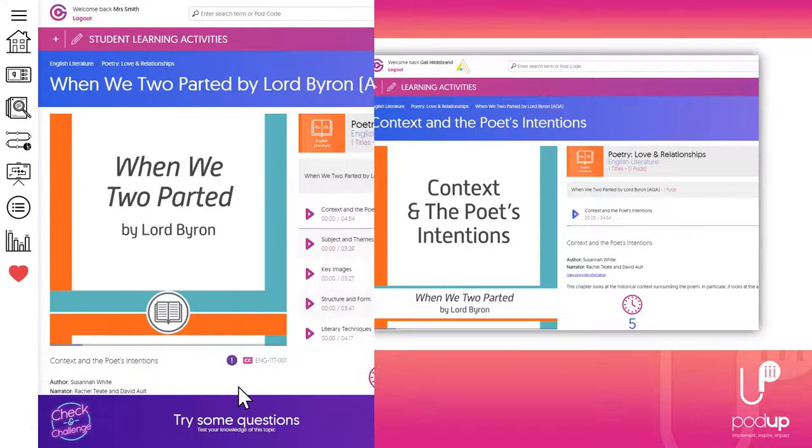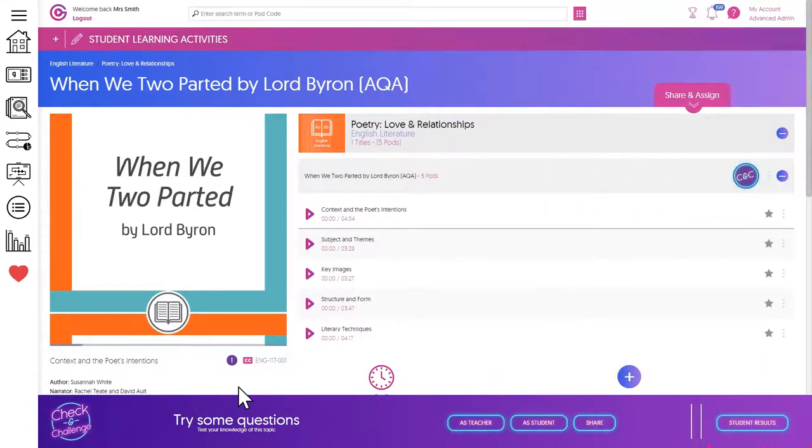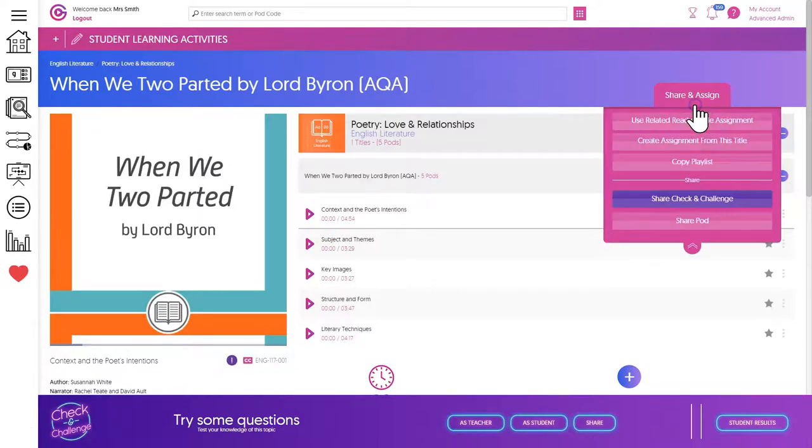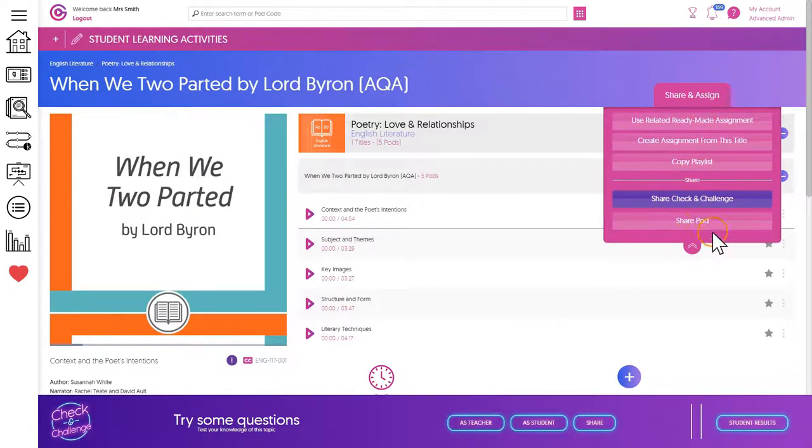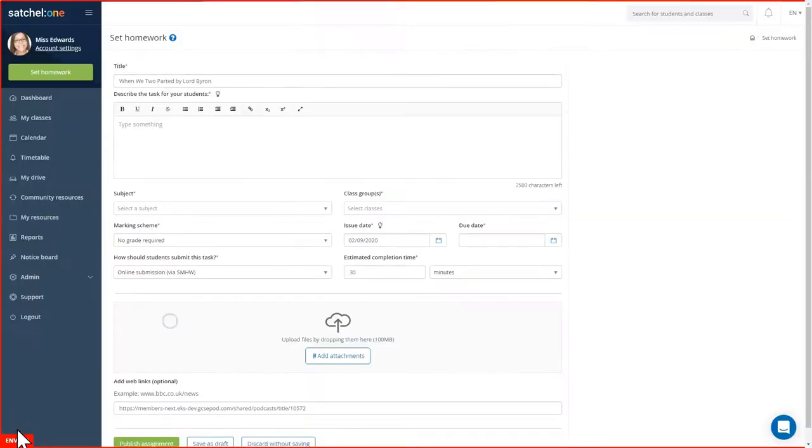Next up is a playlist of pods. For this, you go from the same page and this time click on share and assign, and then share pods. Repeat the process as before, clicking on the Satchel logo and then entering your details as normal onto Satchel One.